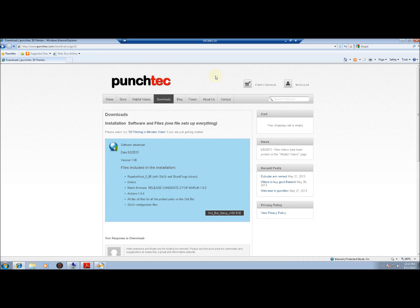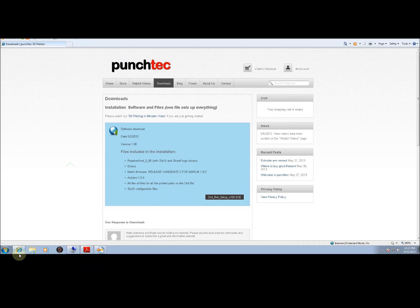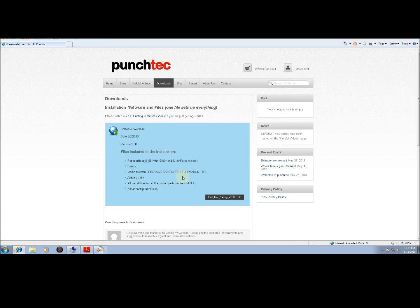As firmware updates are available, they will be posted on this site. Now, going back to this installation, when you install this, it creates a folder on your PC.